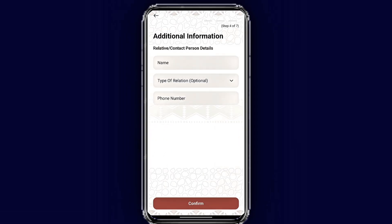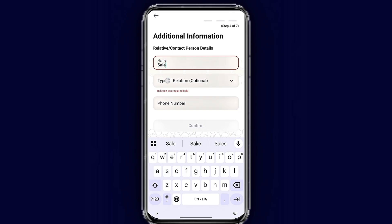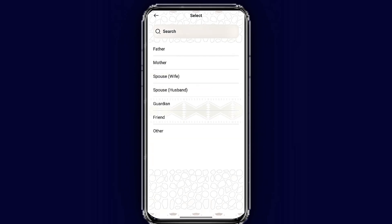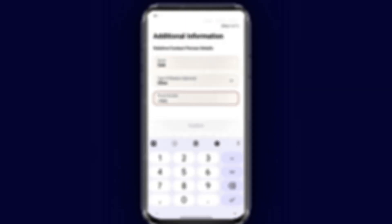The next step is additional information about your relationship with someone in Saudi Arabia. Enter his name, your relationship with him, and lastly his mobile number. Once done, tap 'Confirm' to proceed to the next step.